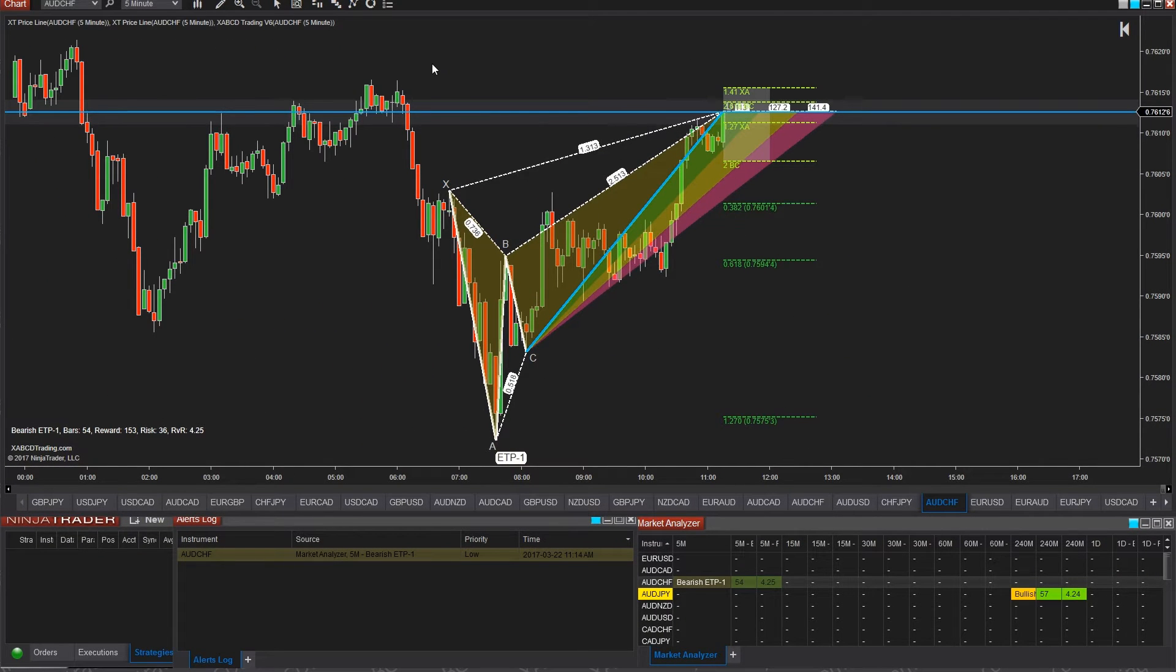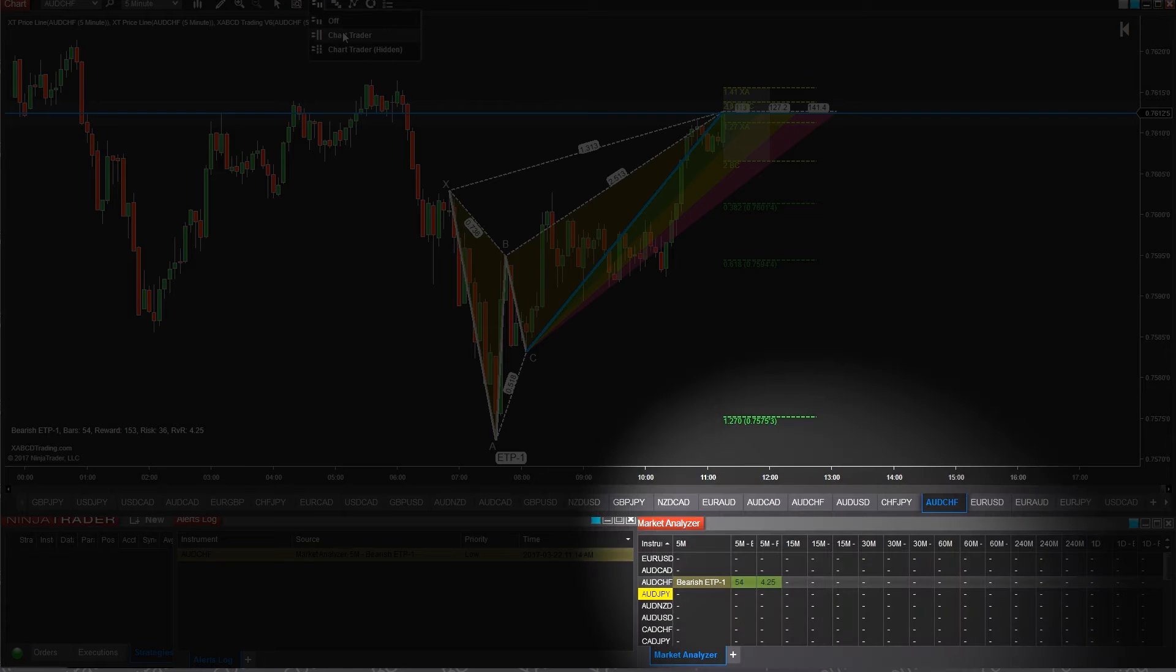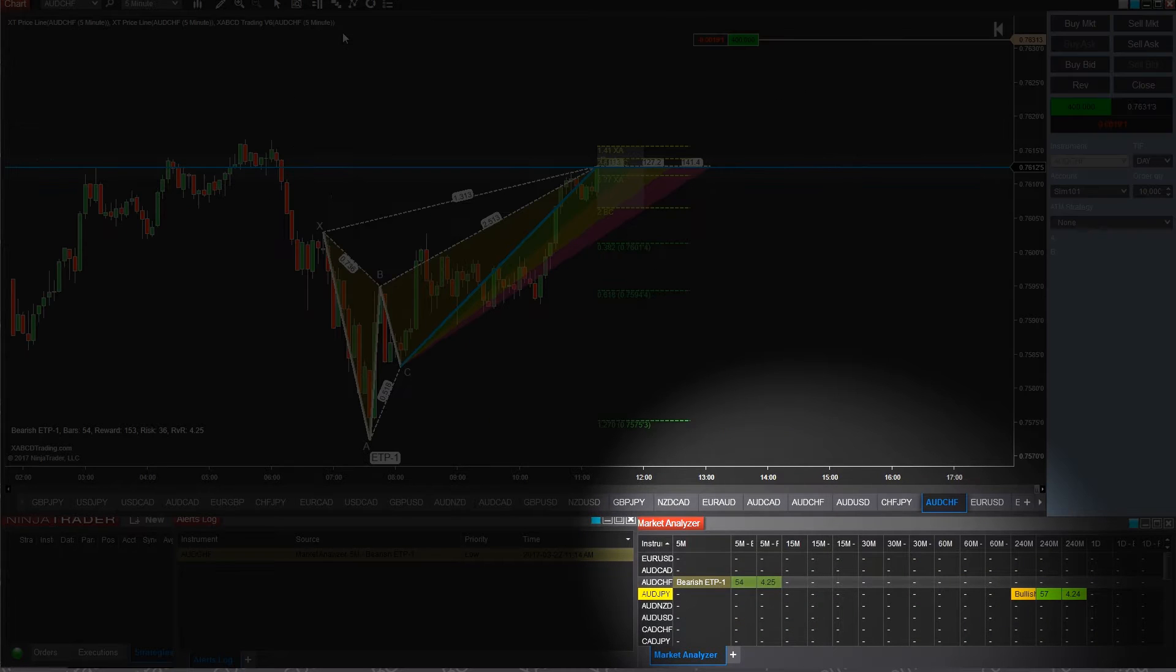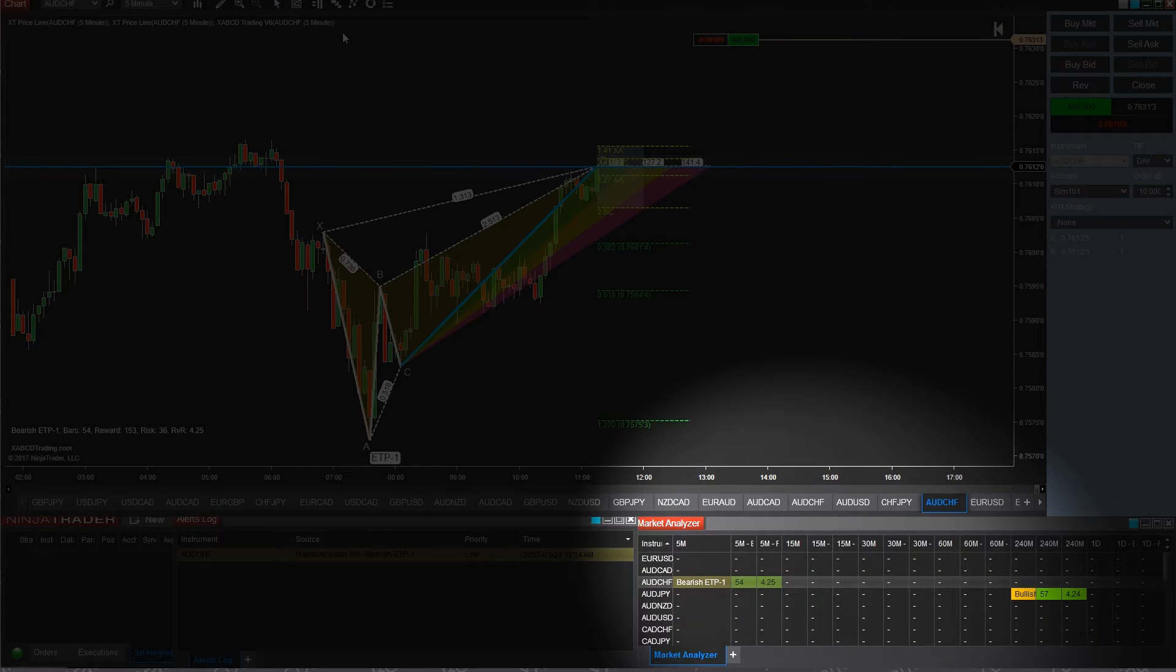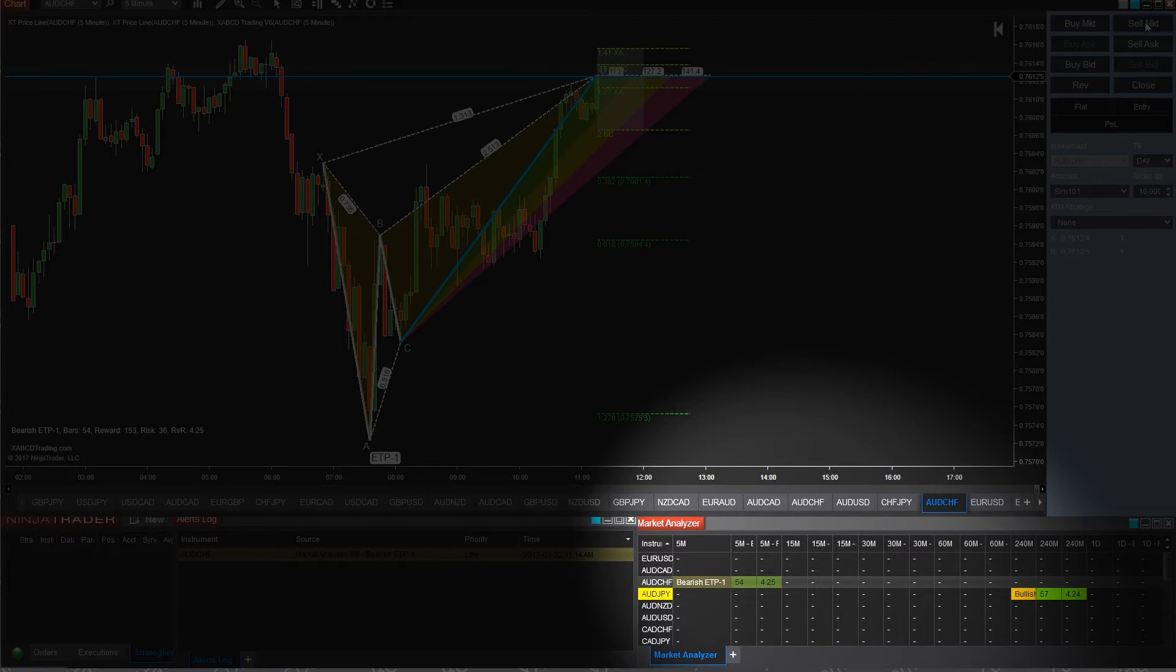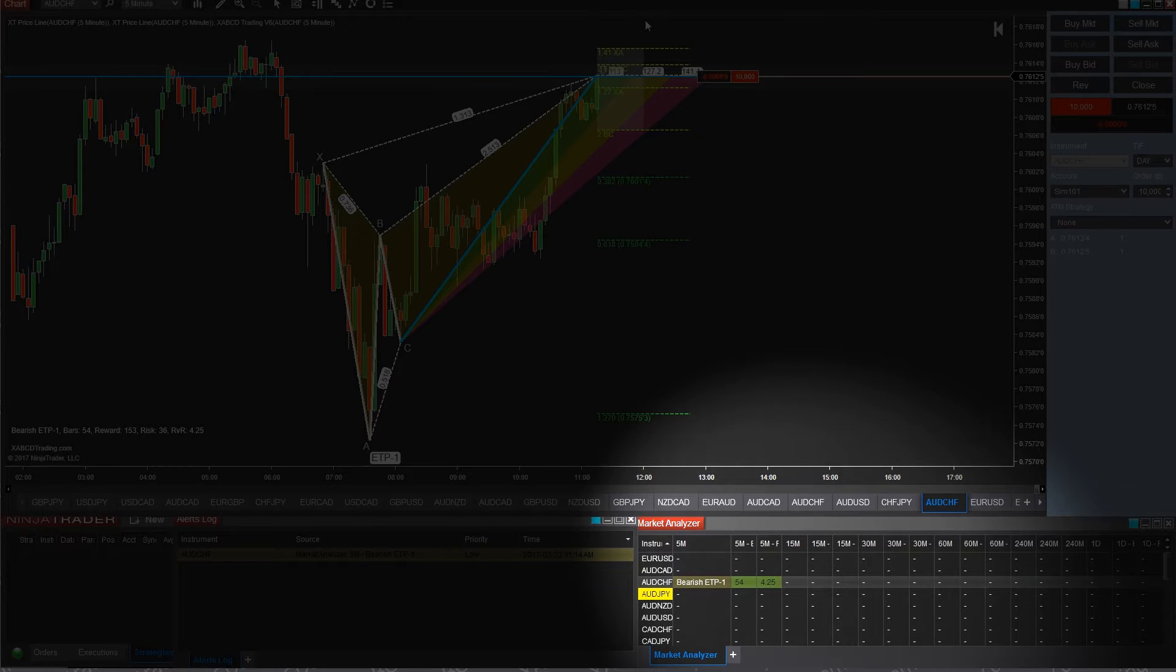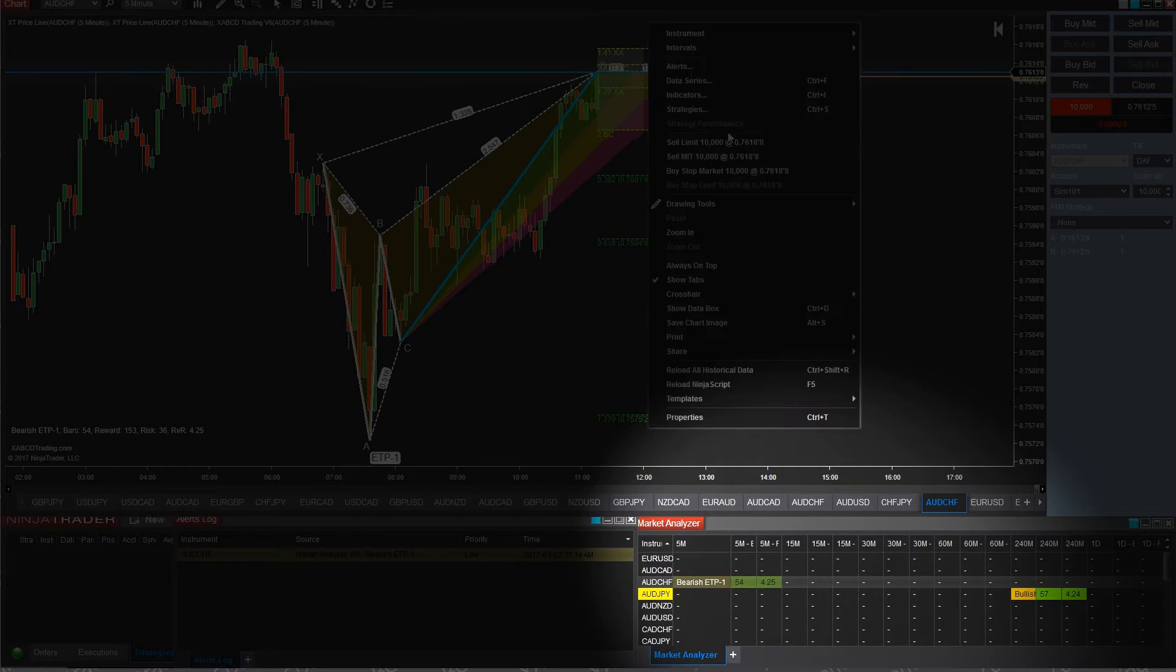So here's basically how it works. The bottom right is going to be your market analyzer. You can toss in whatever symbols you want. It can be a currency pair, it can be a futures contract, it can be a stock. You can even customize all the time frames that you want as well as add in any other indicators you want.